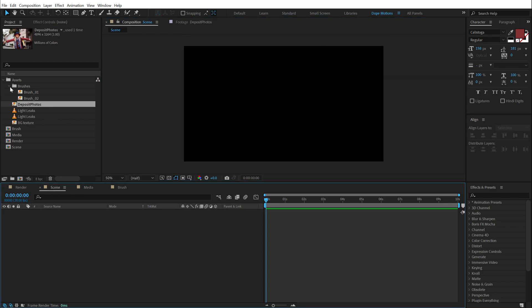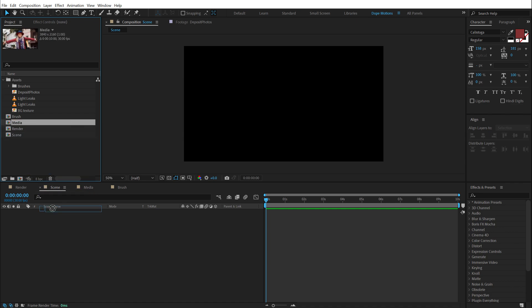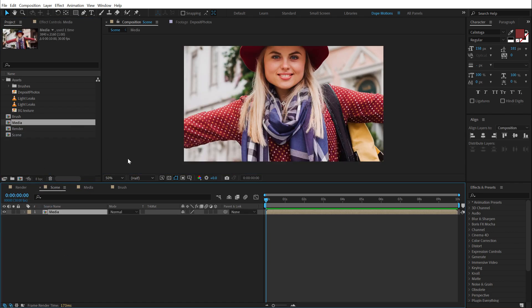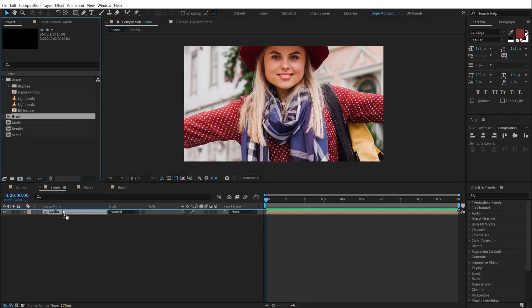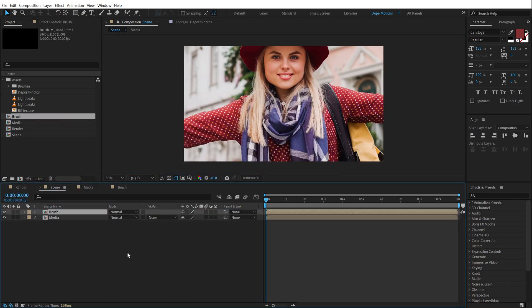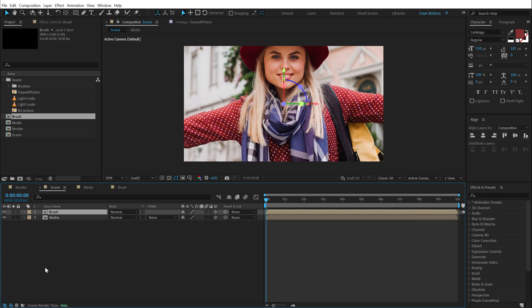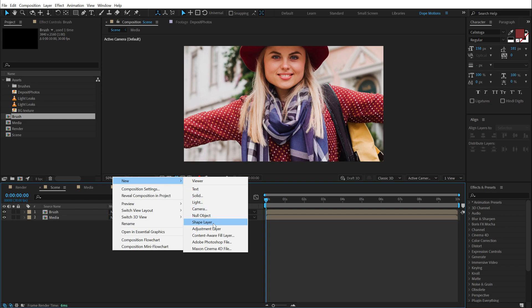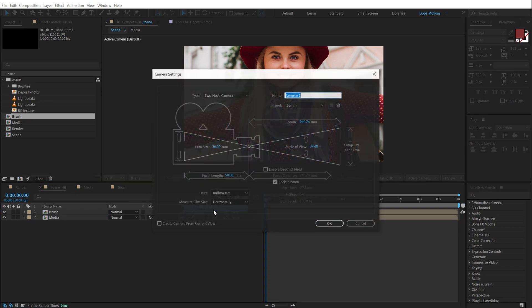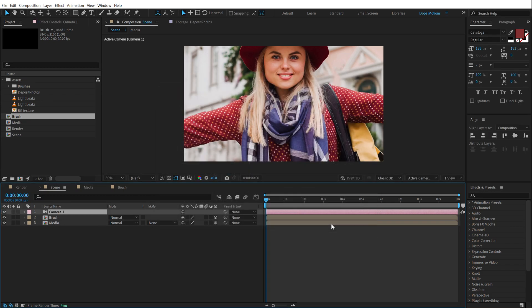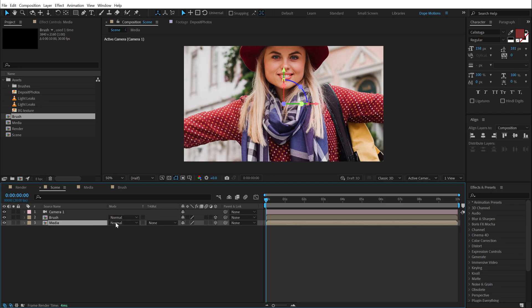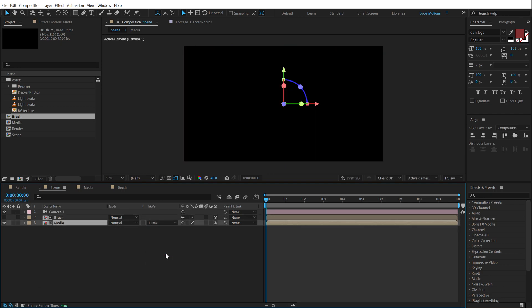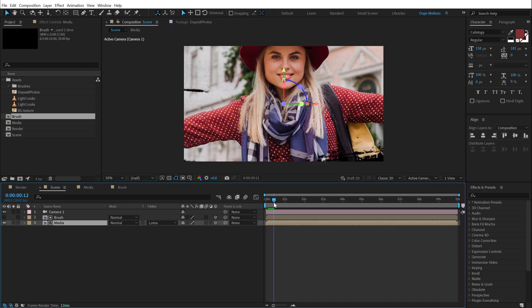And the first thing that I'm going to do is drag the media composition. And on top of that, I'm going to add the brush composition. All right. Make sure to turn them into a 3D layer. Right click and create a new camera. I'm going to keep it at 50 millimeter preset. Hit OK. And then change the track matte of the media composition to Luma matte. And now we have this very nice reveal.